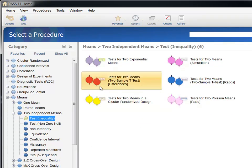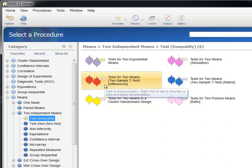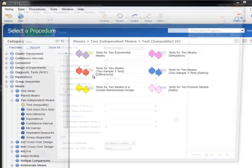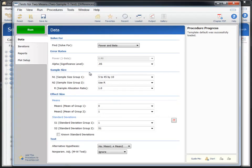Click on two-sample t-test using differences to load the procedure. The procedure window makes it easy to set up this calculation because all of the options are located on a single input screen.